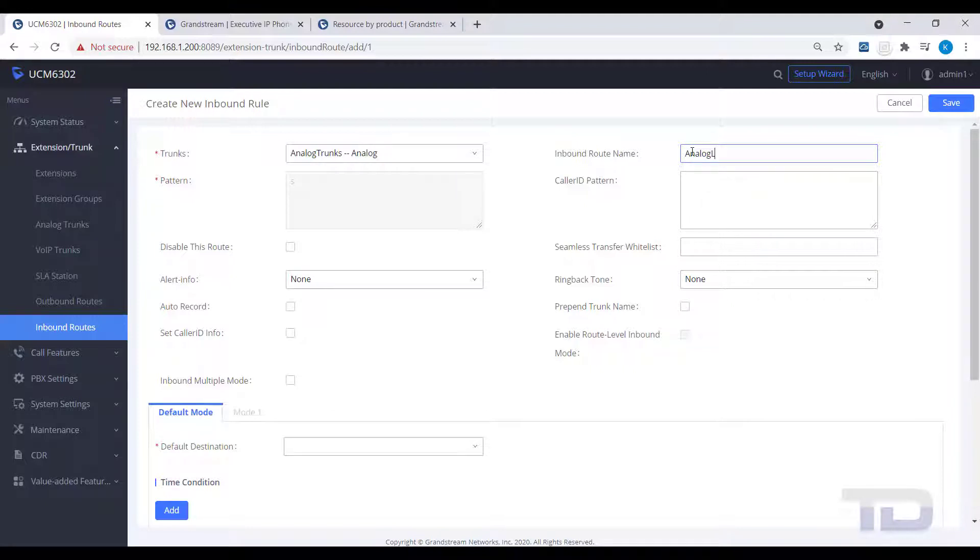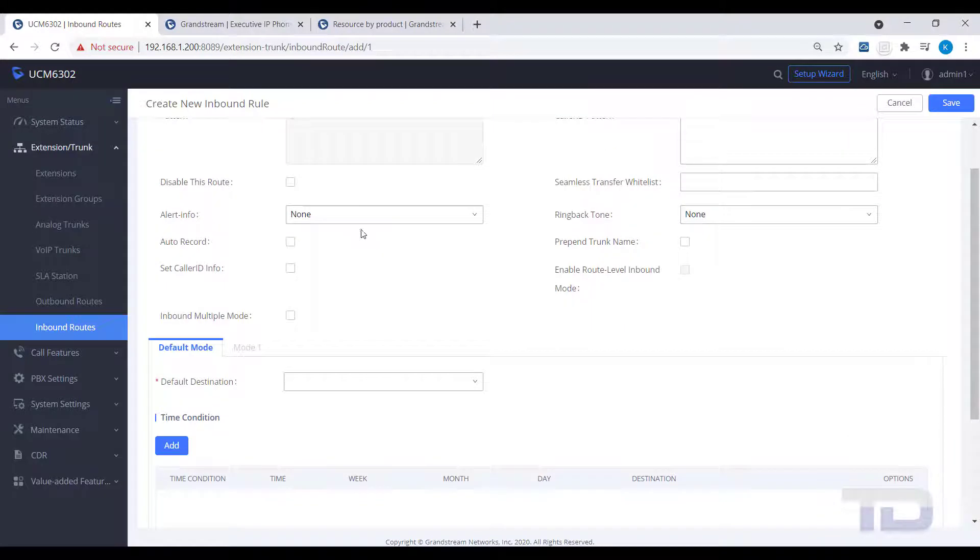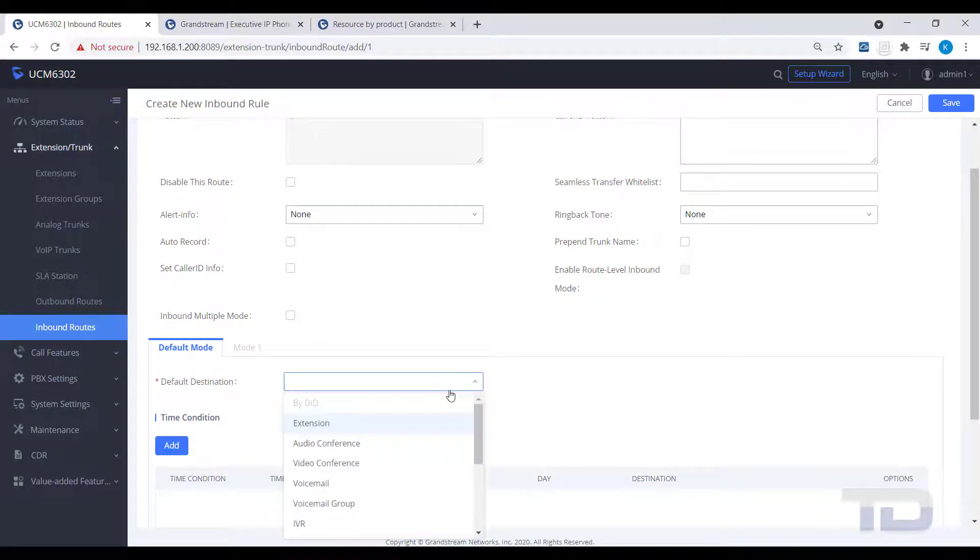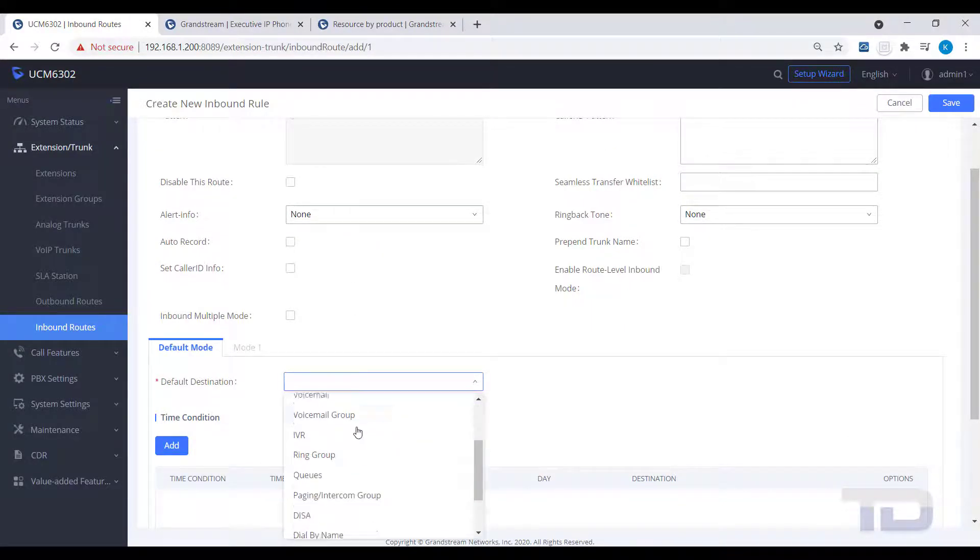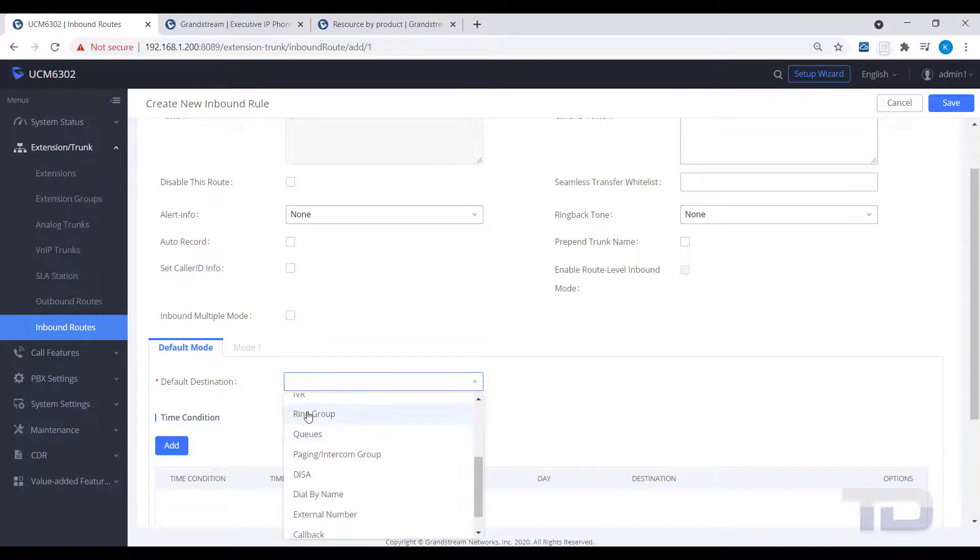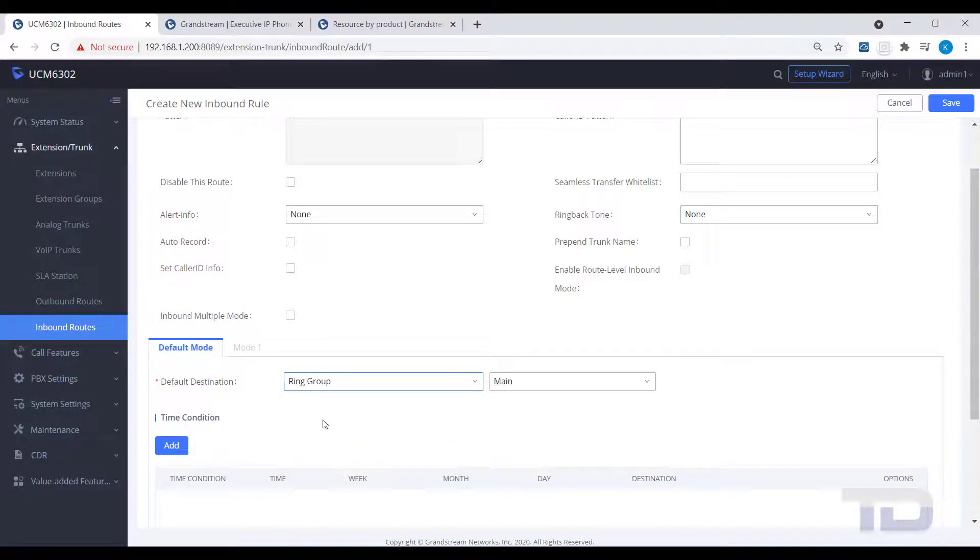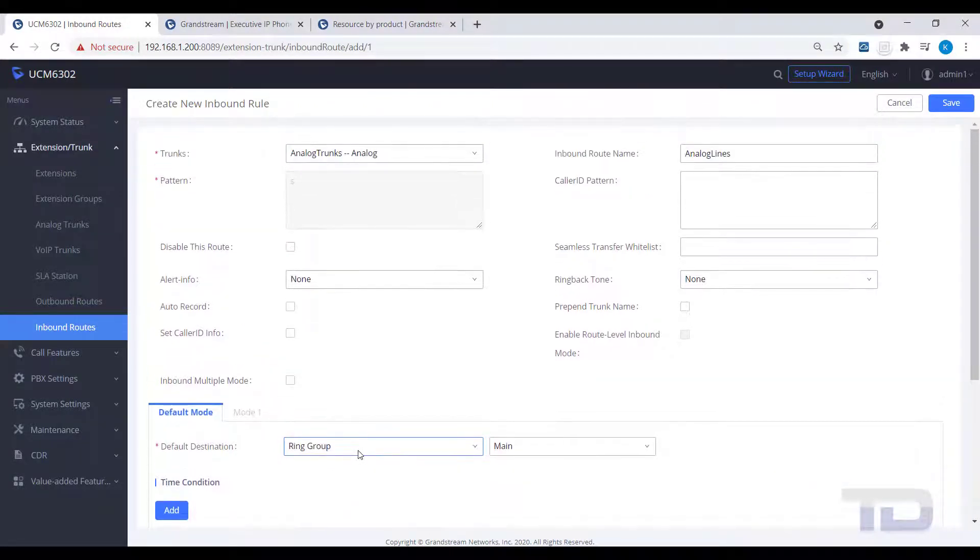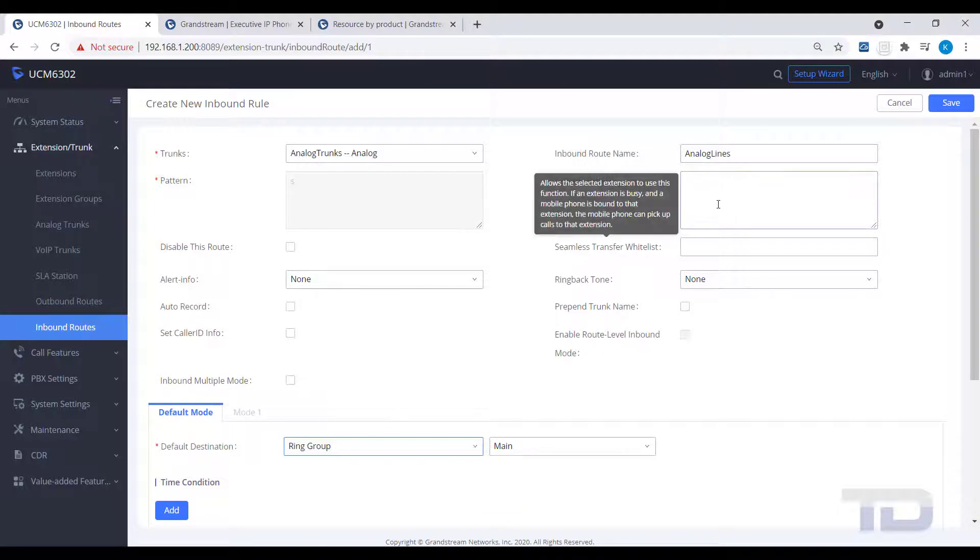Analog lines do not present DID numbers like SIP or ISDN lines, so you cannot direct analog calls in the same manner using a matching pattern. The only way you can direct analog calls with inbound routes is by using a separate trunk for each port.